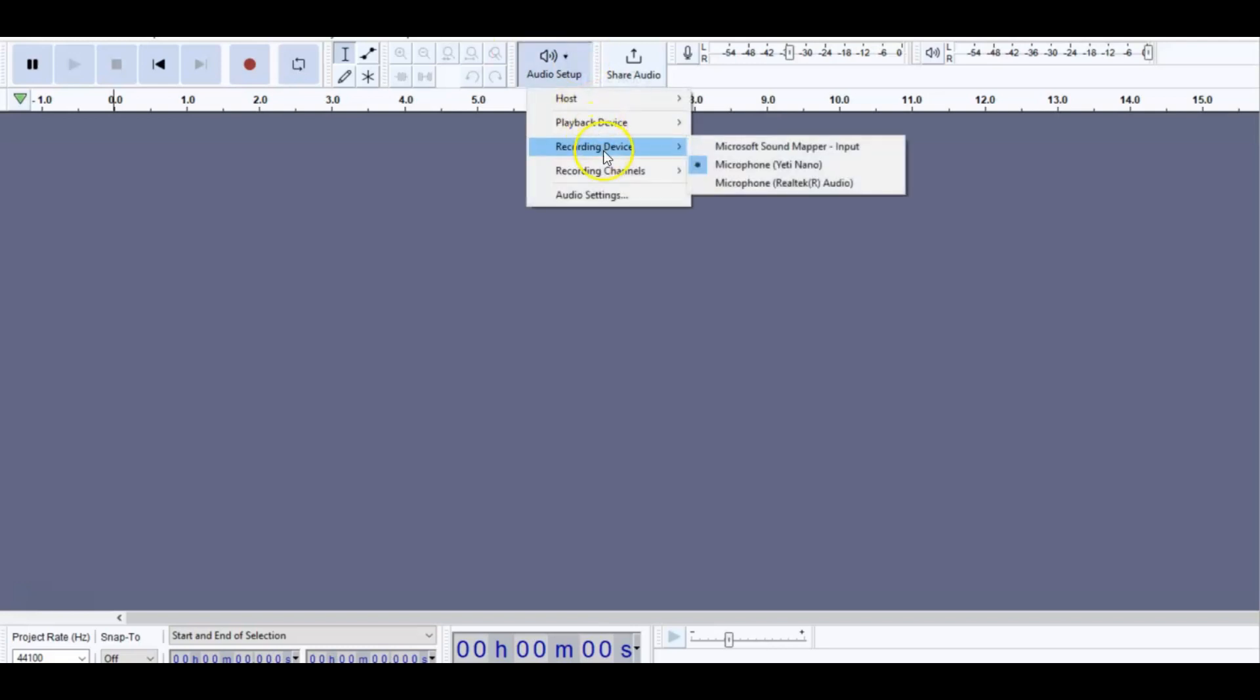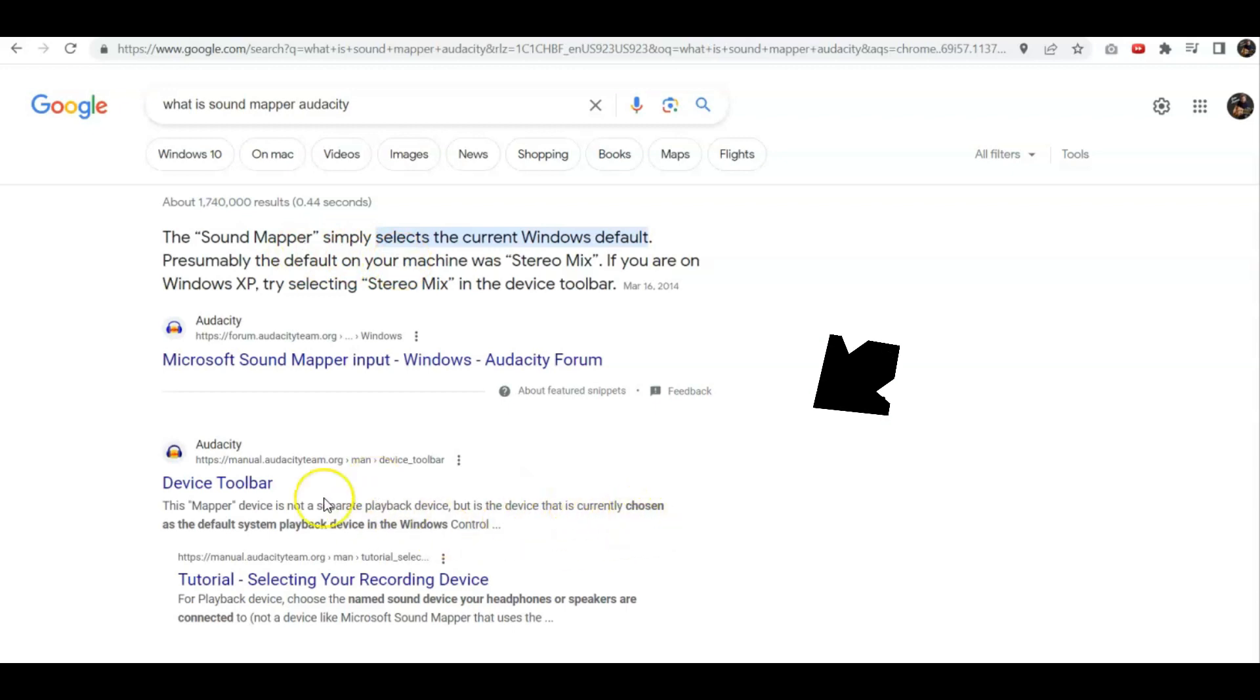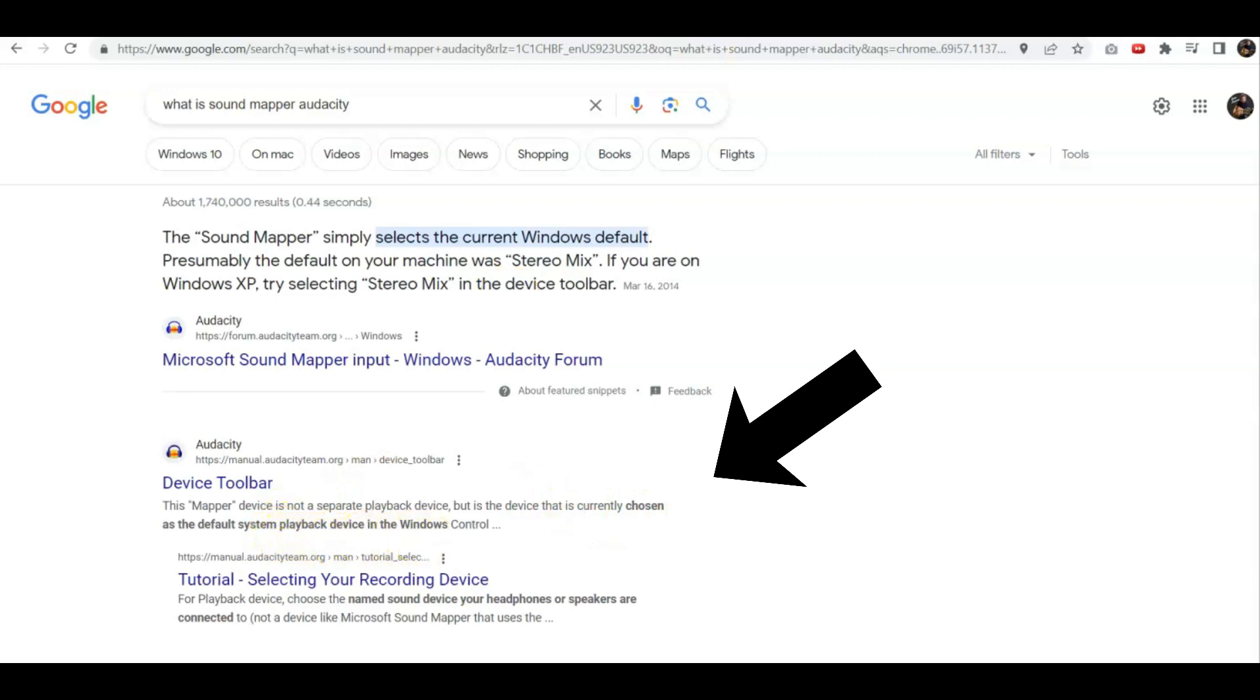When I went back and I said, what's the Microsoft Sound Mapper? Well, per Google search, it says the Sound Mapper simply selects the current Windows default. This is the currently chosen default system playback device in Windows.